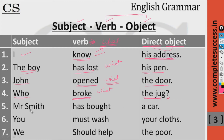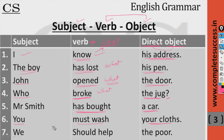'Mr. Smith has bought' — 'has bought what?' — 'a car.' And 'you must wash your clothes.' 'We should help' — ask 'what?' — the answer is 'the poor.'